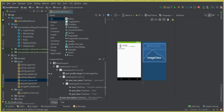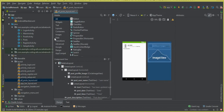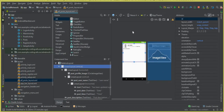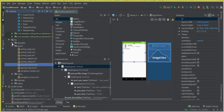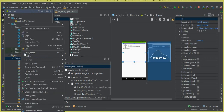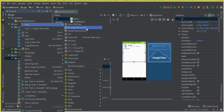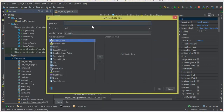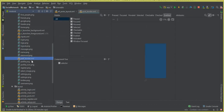We are going to add a border to this whole linear layout so that our post layout will look more beautiful. Here you can see the drawable folder. You can simply click here on this drawable folder, click New, and click Drawable Resource File, and let's name it as post_border.xml. Now let's click OK.